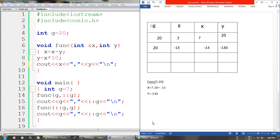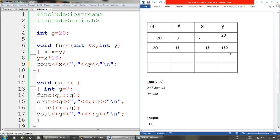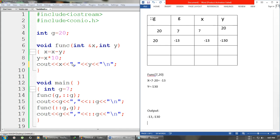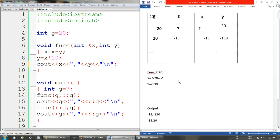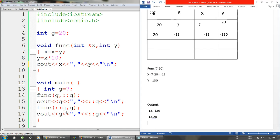We give cout: x is -13 and y is -130, followed by a newline. After the function finishes, we return to main. The next cout outputs g (local g) which is -13 because it was passed by reference and took x's value, then a comma, then the global g which is still 20 since it was passed by value. Then a newline.